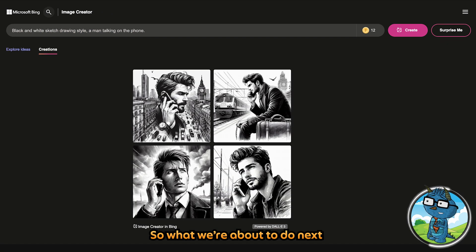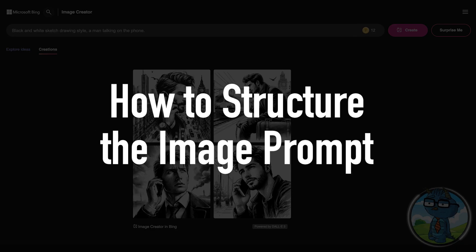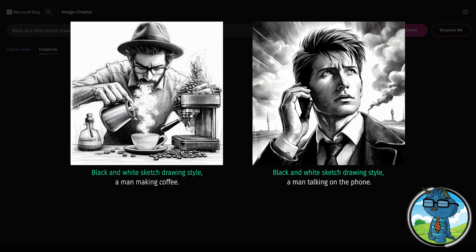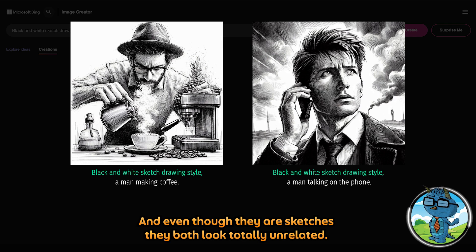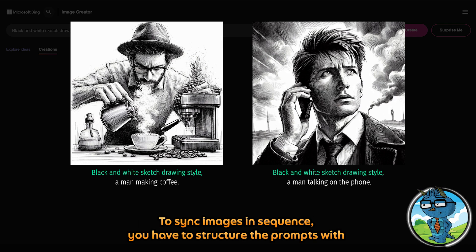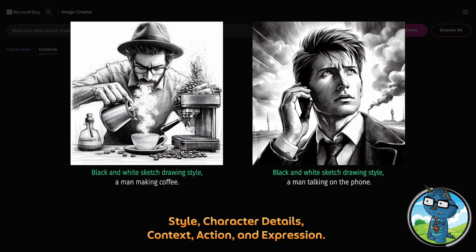What we are about to do next will completely change the way you create image prompts. We have these two images from just now, and even though they are sketches, they both look totally unrelated. To sync images in sequence, you have to structure the prompt with: style, character detail, context, action, and expression.